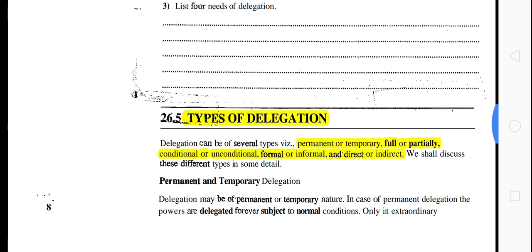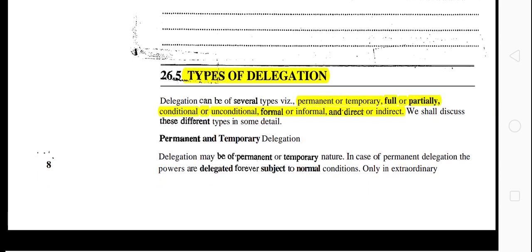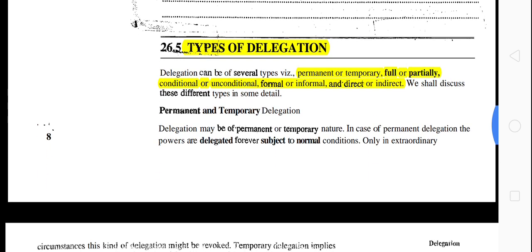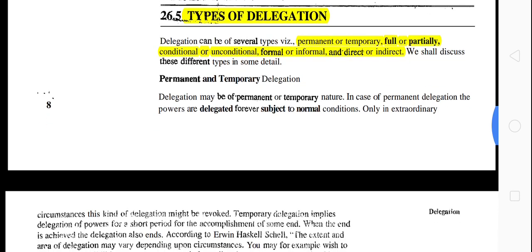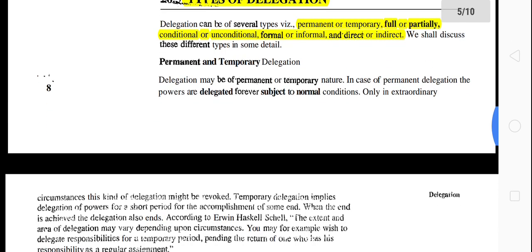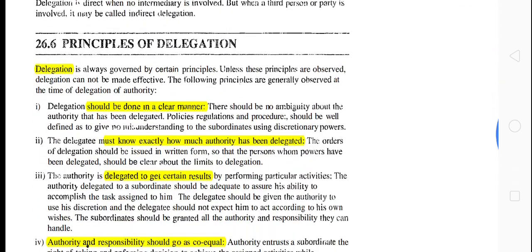Now let's understand the types of delegation. Types include: permanent or temporary, full or partial, conditional or unconditional, formal or informal, and direct or indirect. These are all covered in detail in the full lecture.